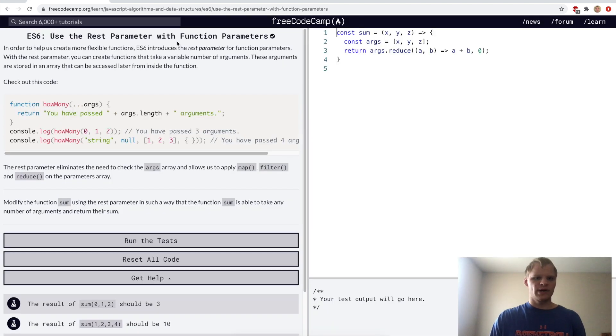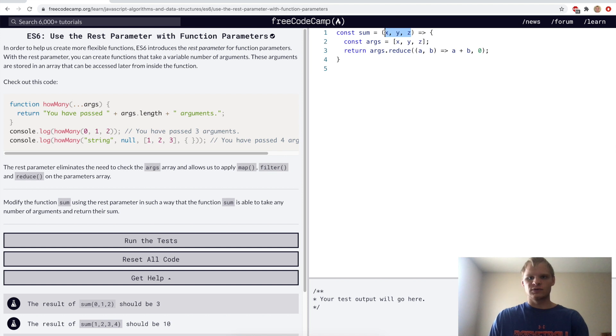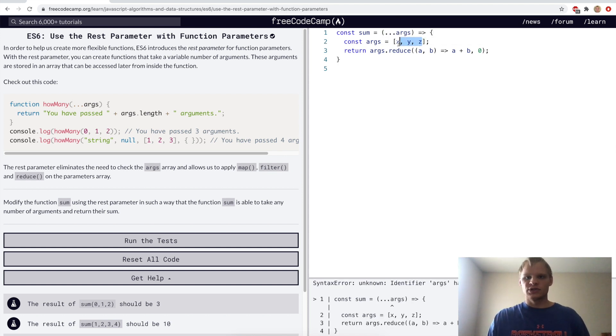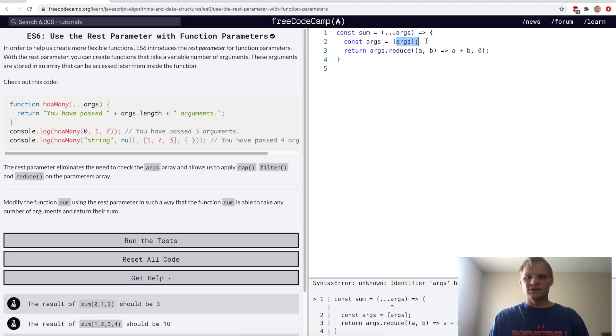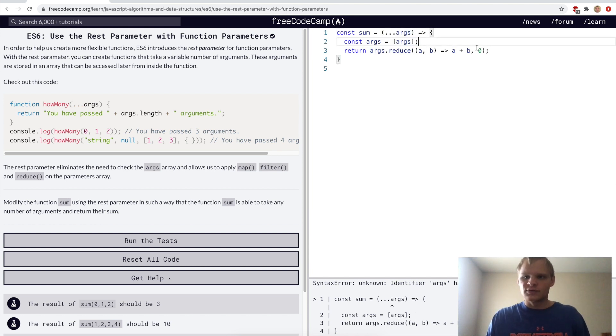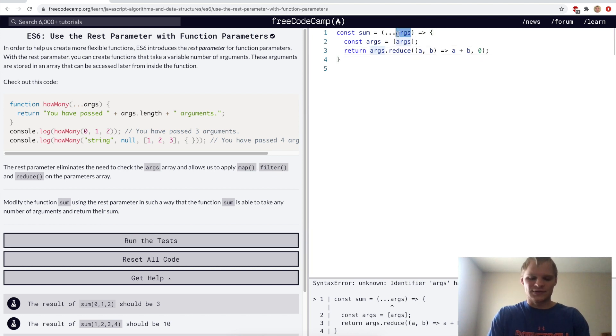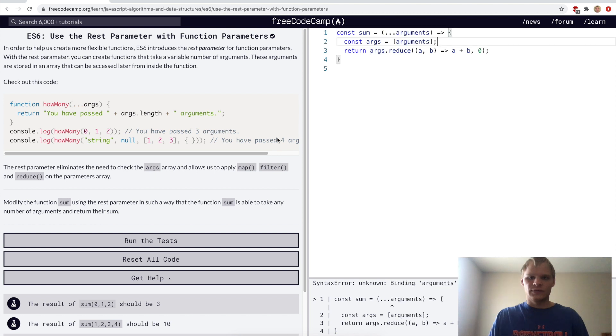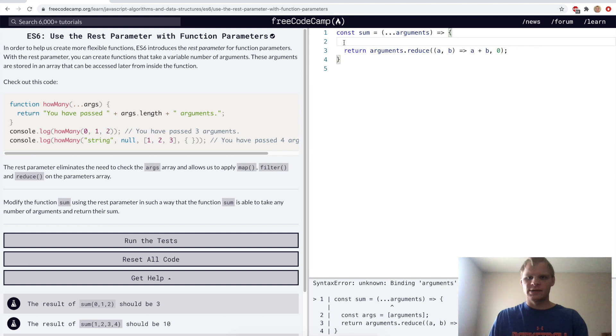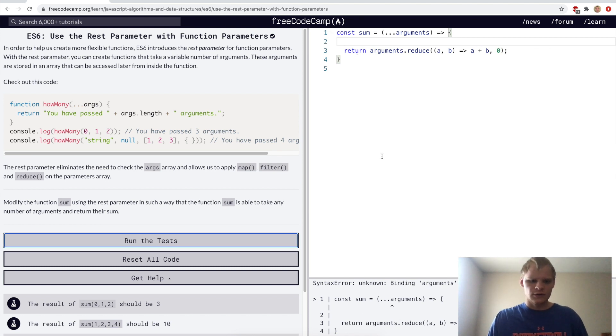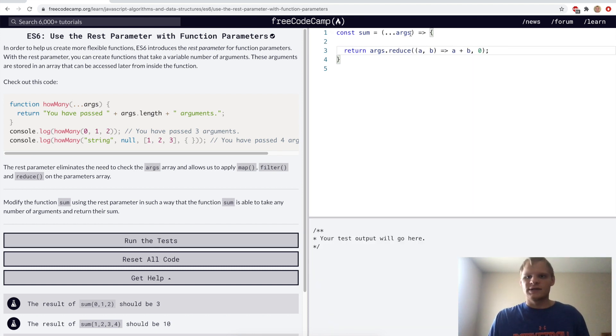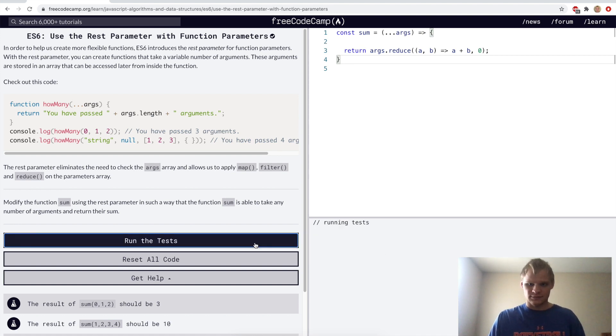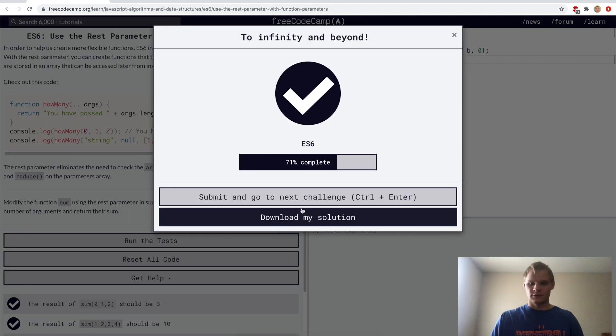Use the rest parameter with function parameters. For the challenge we want to change these parameters to use dot dot dot args, and then we also want to change this to args. So now args will be passed into this array and then we're going to reduce them. Args has to be a different name, so we'll do arguments. Actually I think we can just call arguments.reduce right away. I guess it needs to be named args because it was giving me an error otherwise.